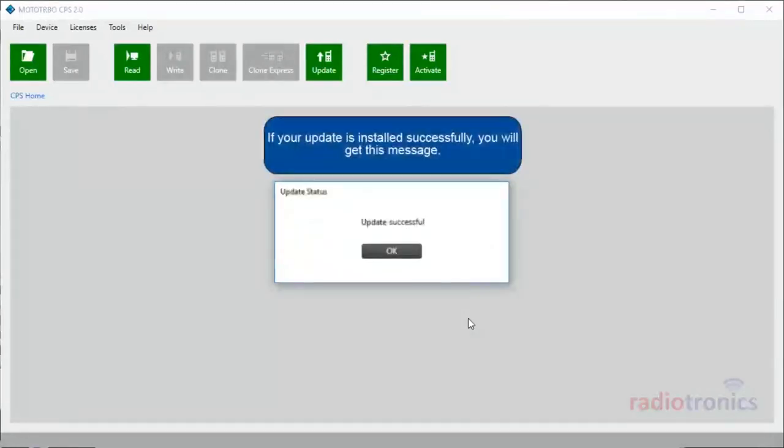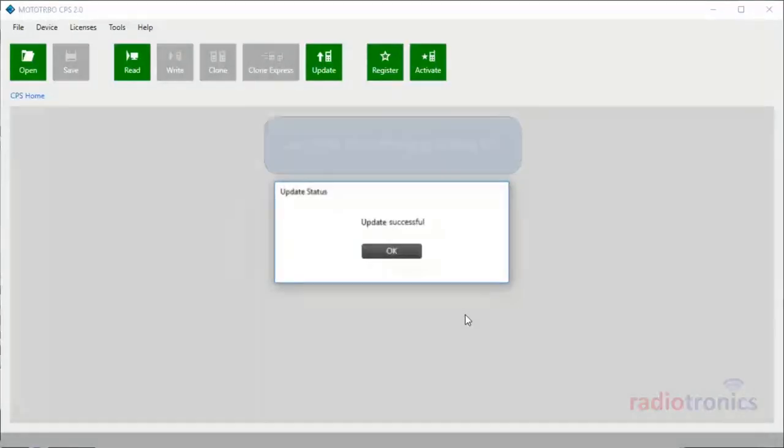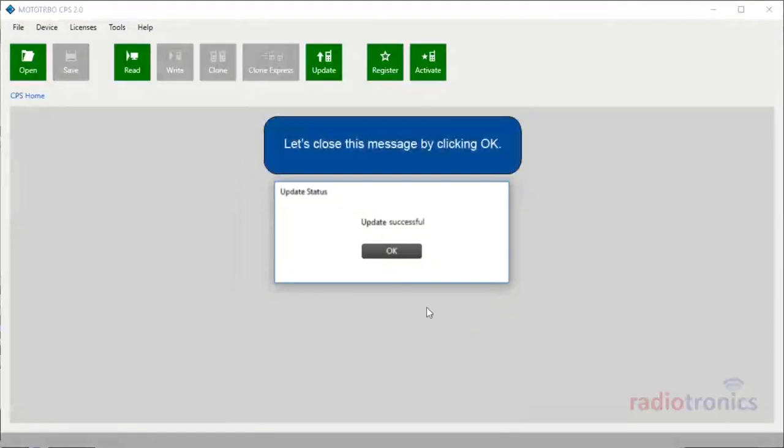If your update is installed successfully, you will get a success message. Let's close this message by clicking OK.